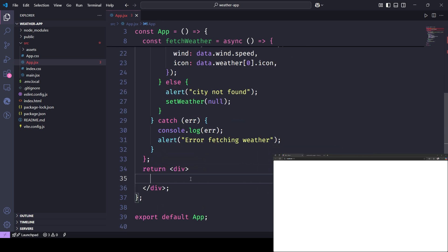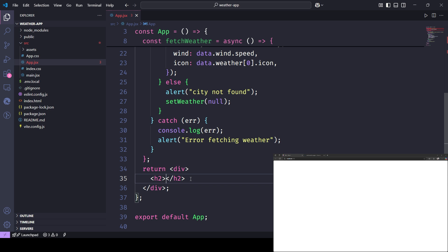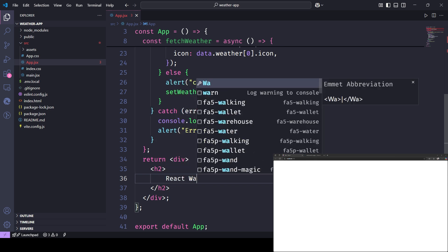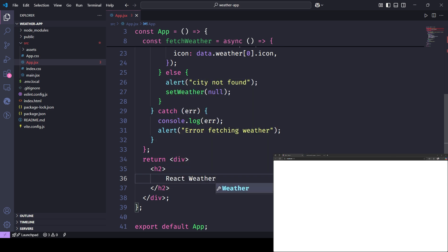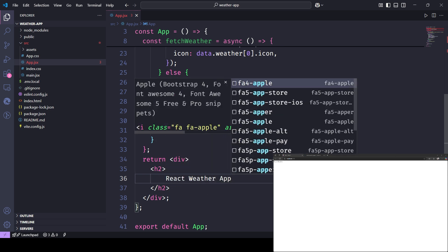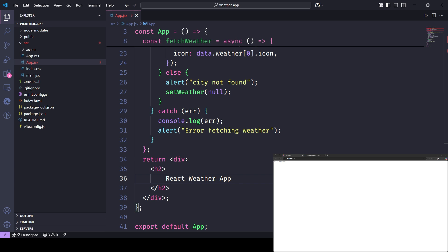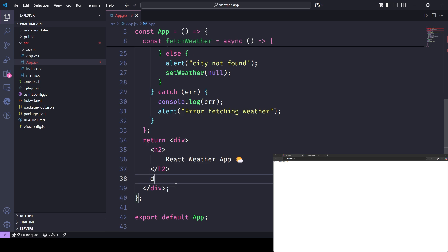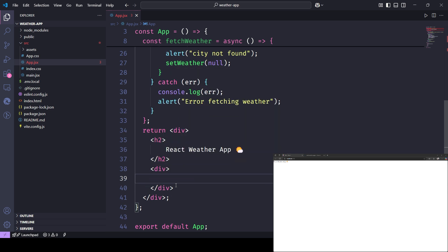For the UI, we're using Tailwind CSS to keep the design clean and responsive. We've added a title, a text input, a search button, and a weather card using Tailwind classes. It's mobile-friendly out-of-the-box and looks great with just a few utility classes.